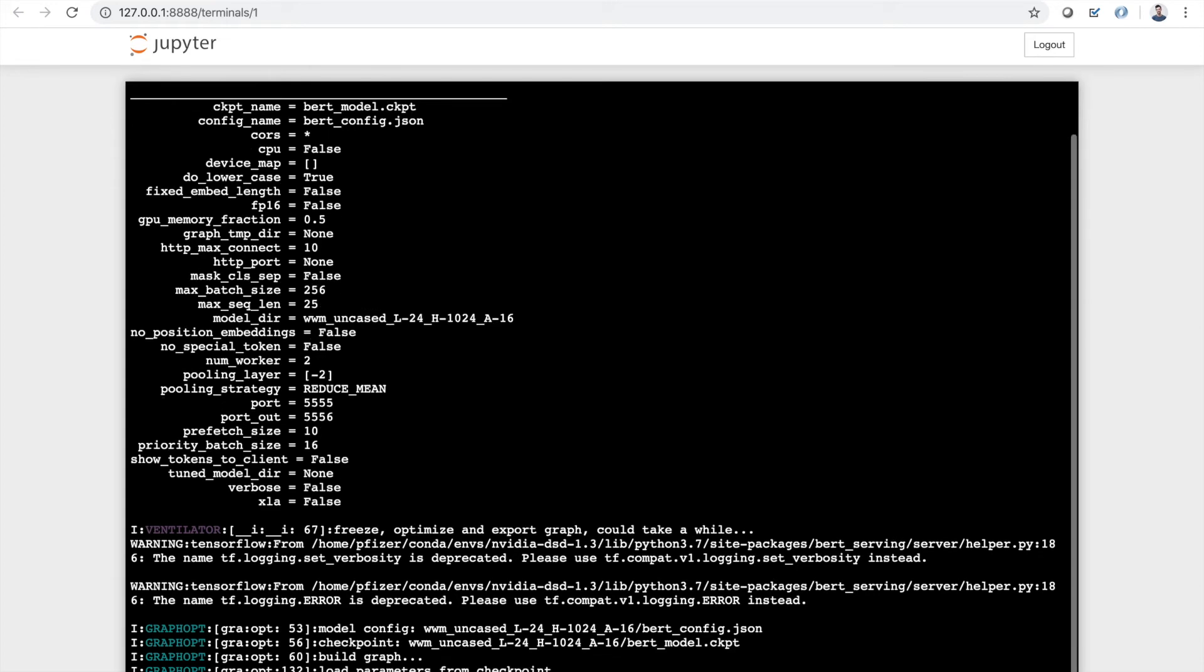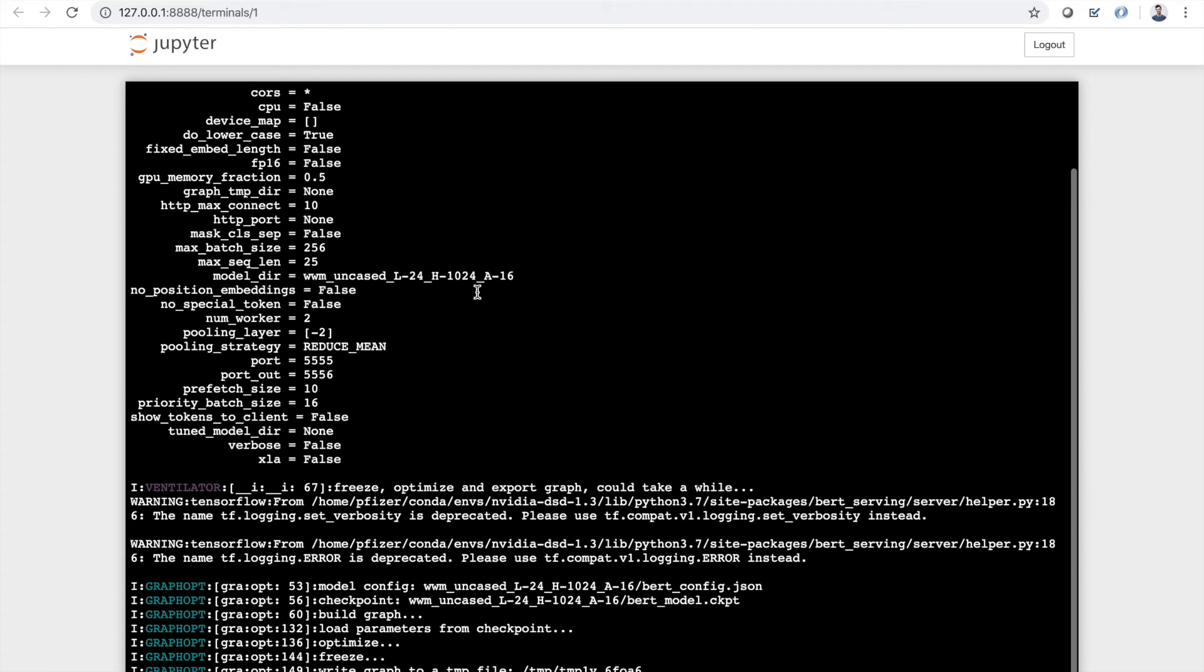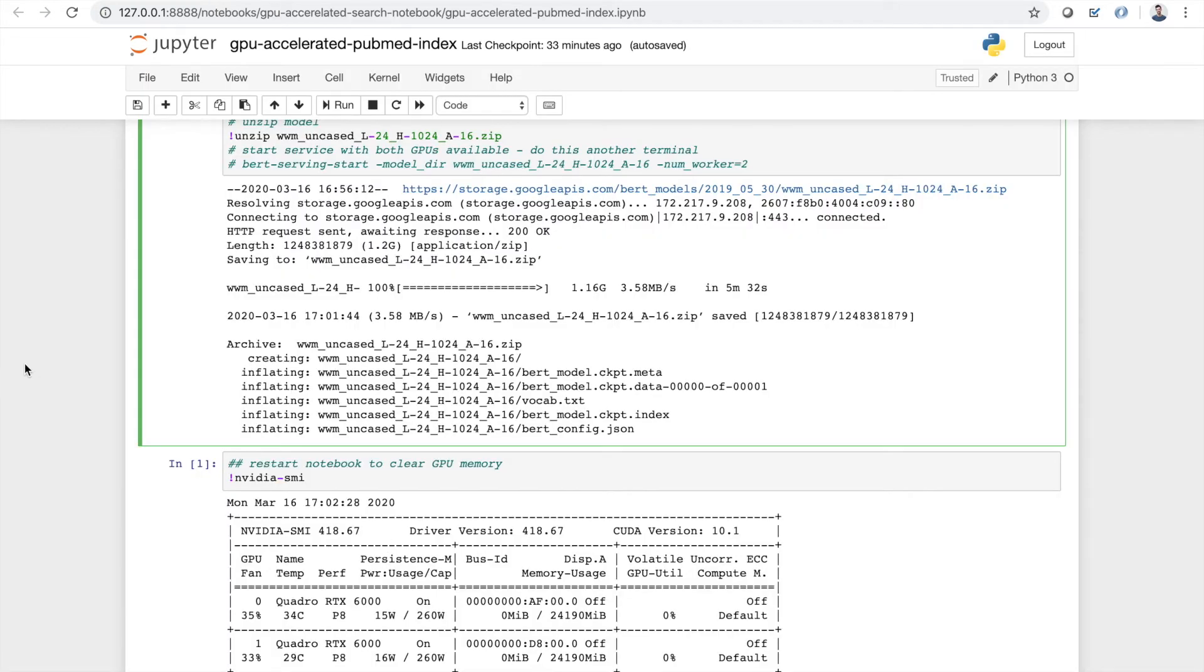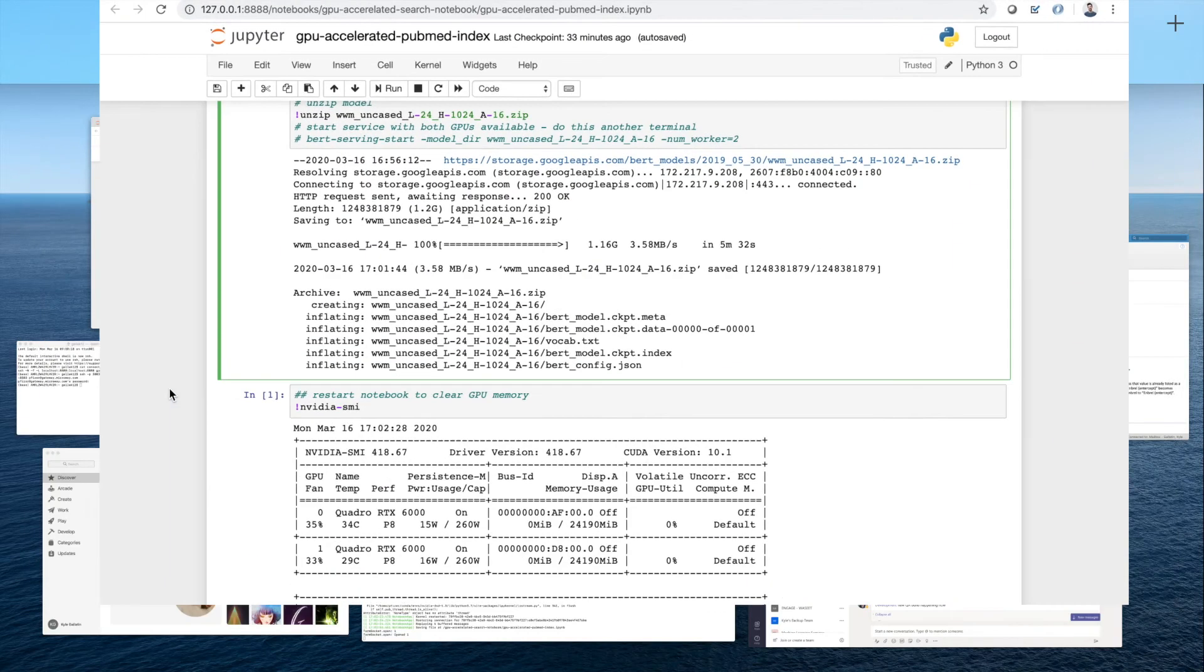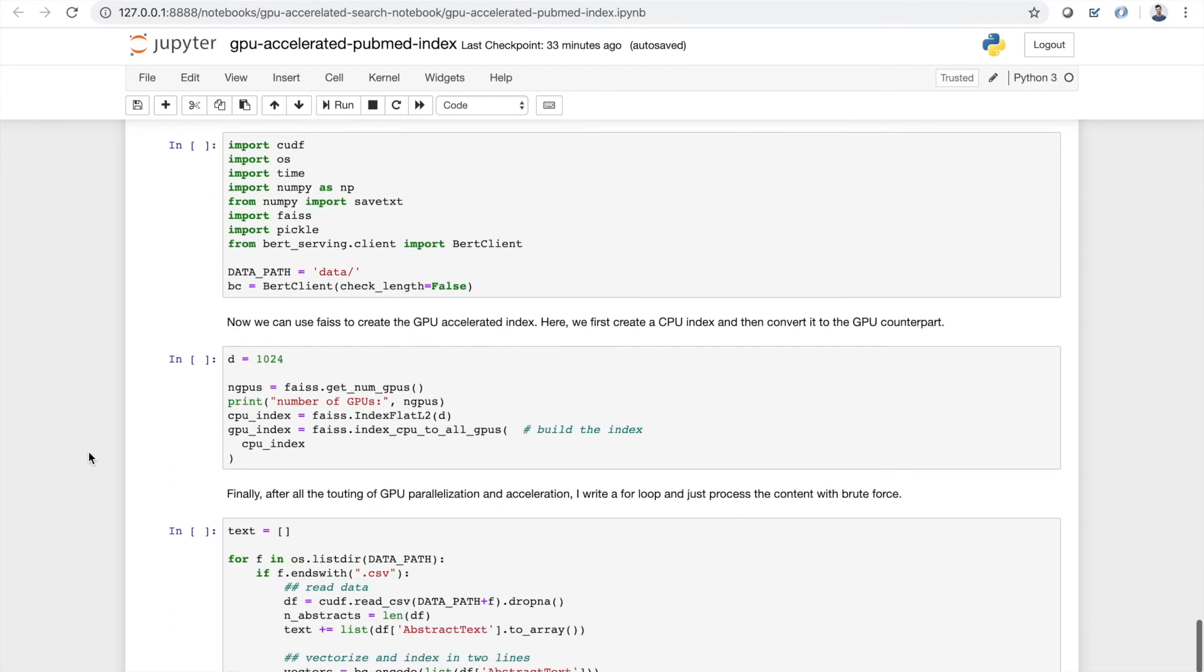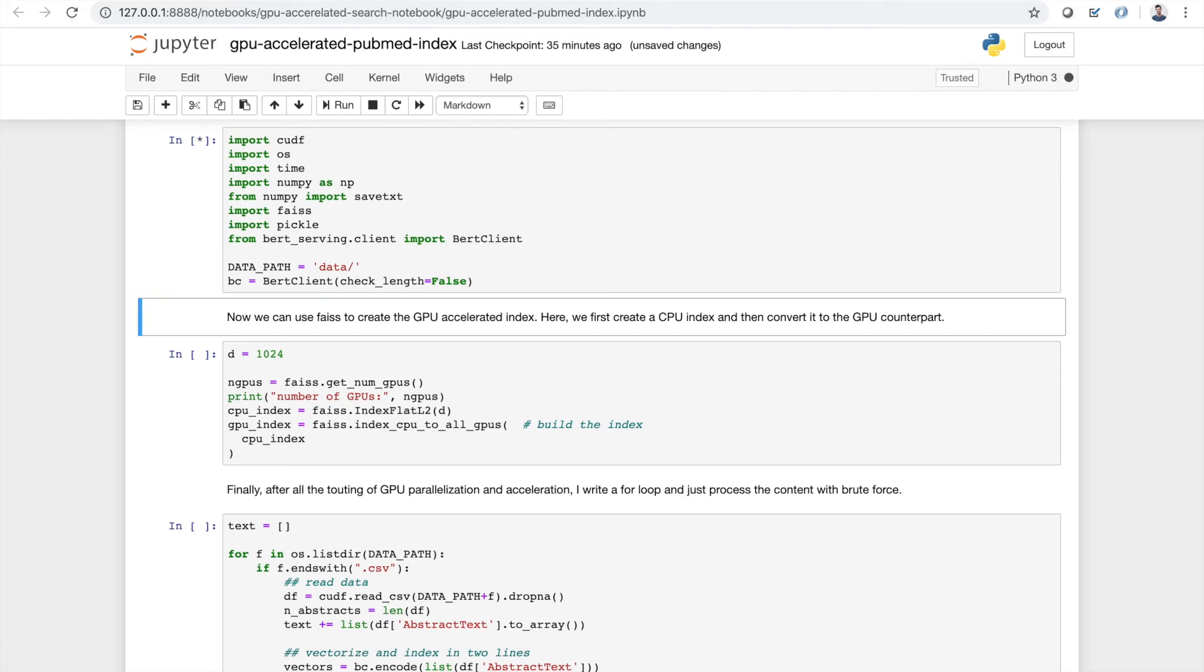This BERT model that I've downloaded is the BERT large one, so it'll vectorize our text into 1024 dimensions, which is obviously much better than the millions of dimensions that we originally had when we were working with TF-IDF. I think this should be ready to go. So now we can go back and start our BERT client. Now we have the service running in the background. We can import our libraries and start our BERT client.